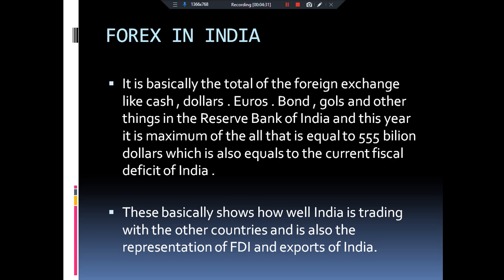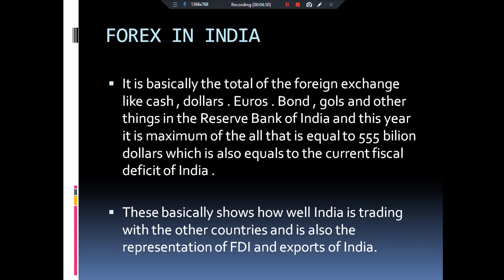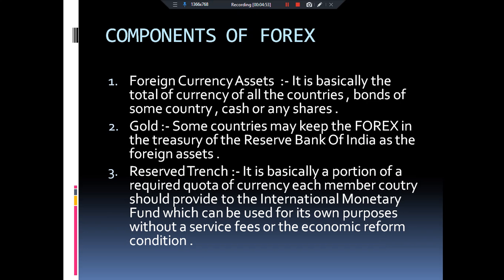For this year, our Forex Reserve has totaled 555 billion dollars. It has never been such a big amount in Forex Reserve before. What happened during the COVID-19 era that our Forex Reserve became so big? Before knowing that, let us understand the components of Forex Reserve. The first important component is foreign currency assets — the foreign currency directly present in our Forex Reserve.